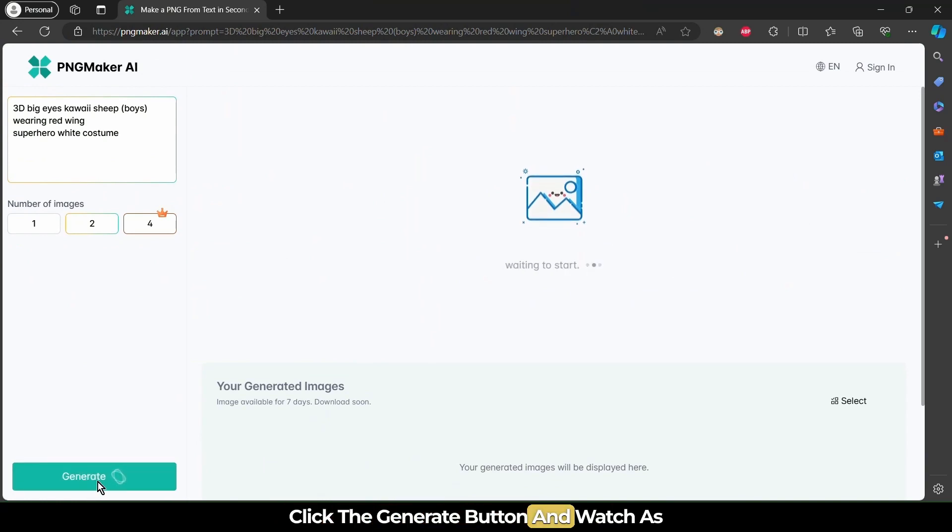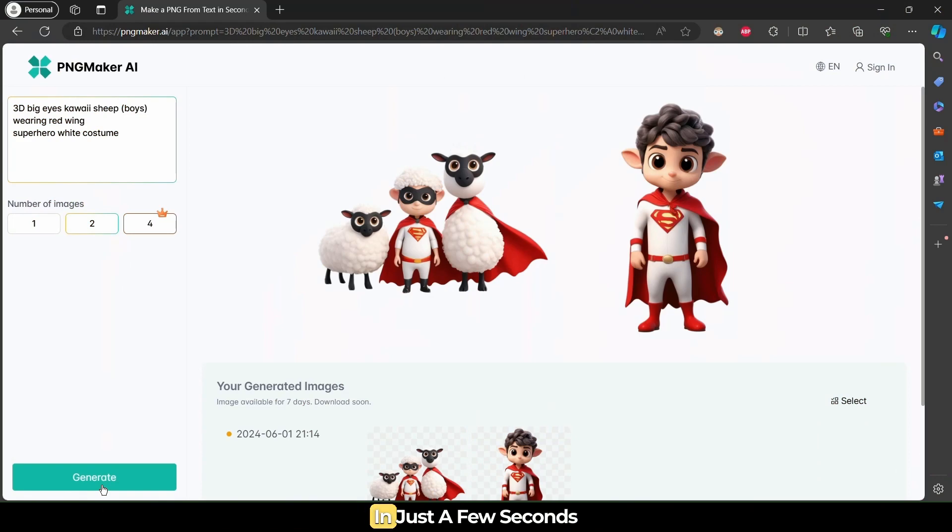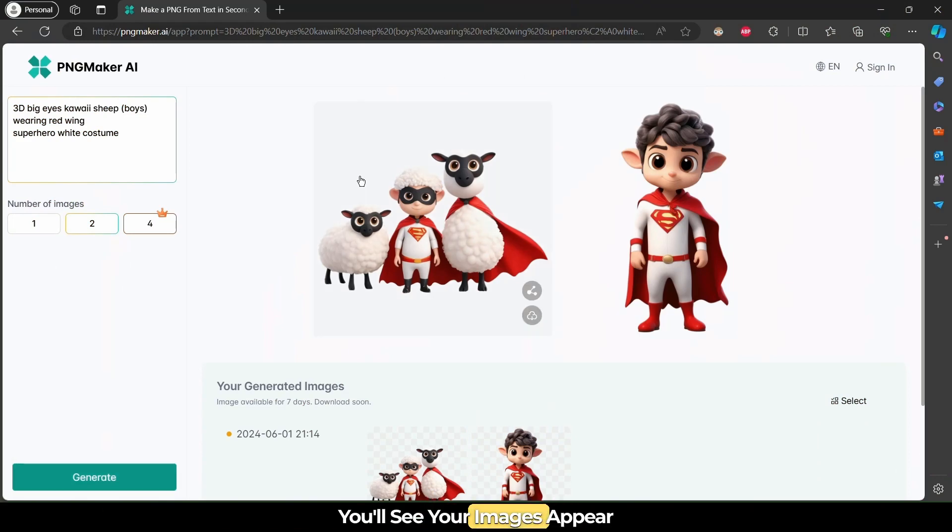Click the Generate button and watch as PNG Maker AI works its magic. In just a few seconds, you'll see your images appear.